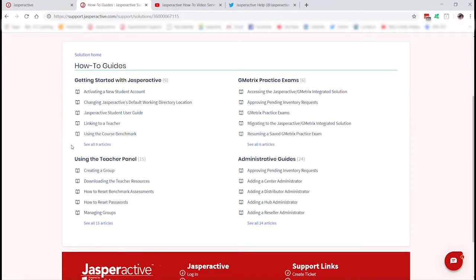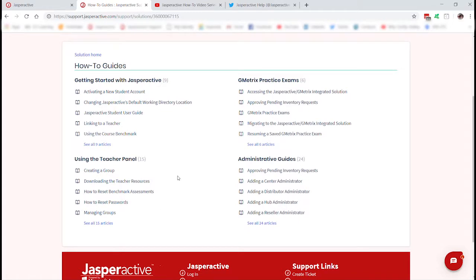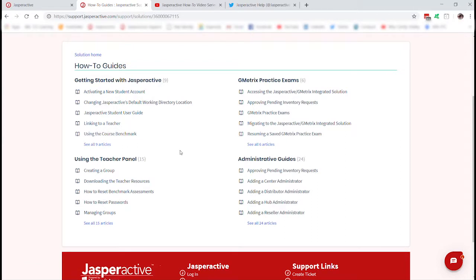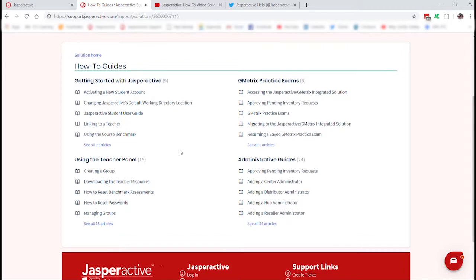What you'll see here is they're broken out into groups. If you need to access more than what's displayed, simply click the blue link. Some of our most popular guides are how to activate a new student account, and linking to a teacher — which is useful when a student changes their schedule and moves to a different class or teacher. These are short, usually two to four page guides, and many of them begin with a video tutorial as well.